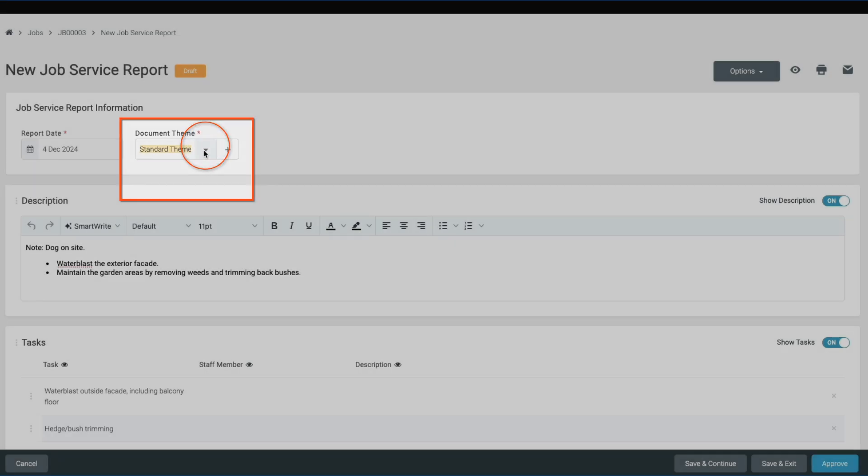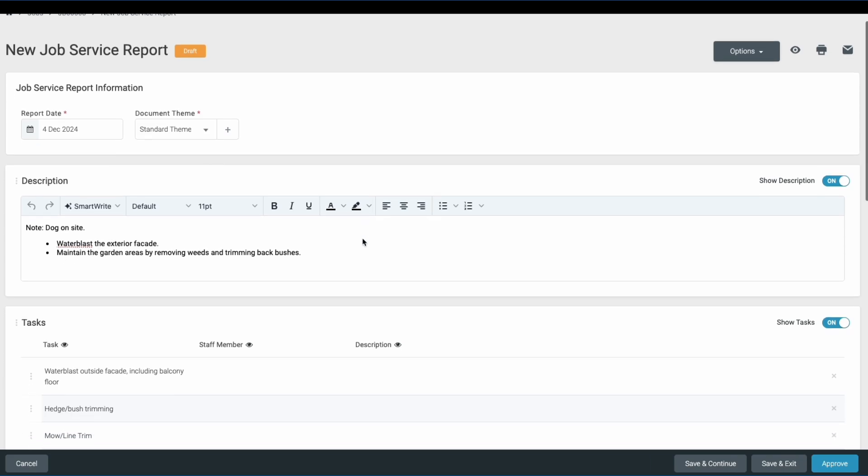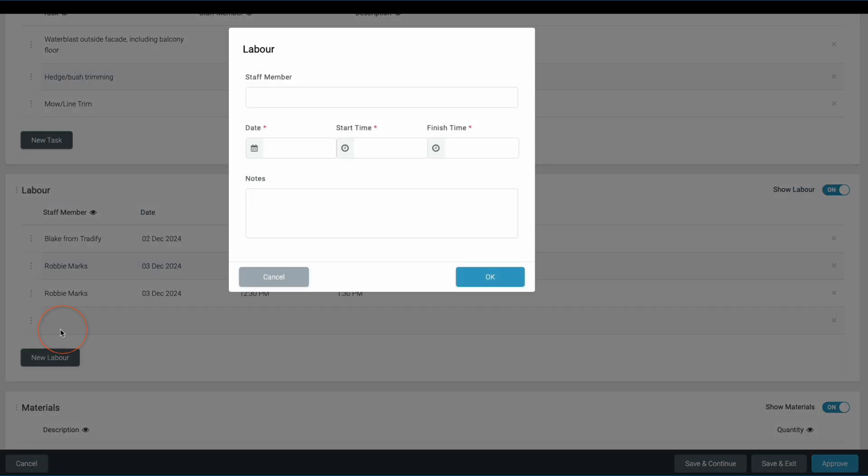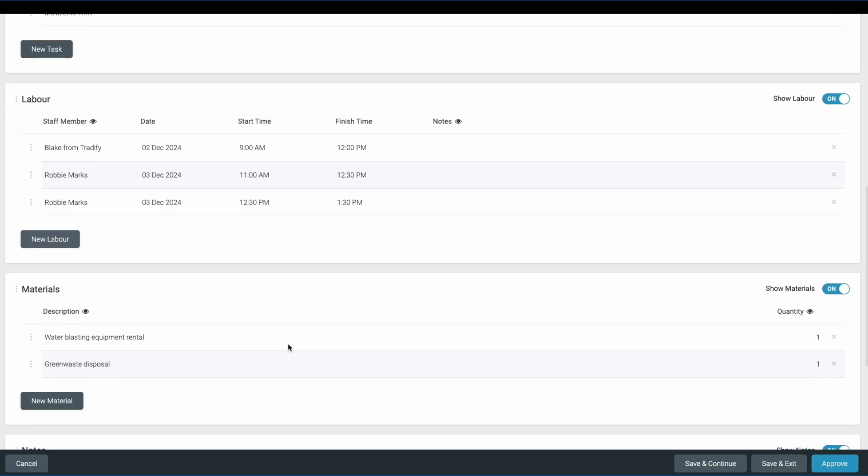You can now start customizing the information that you'd like to include in your job service report. All of the information is automatically pulled from the details entered within the job card. However, you also have the option to add any information like labor and materials or notes directly within this page as well.